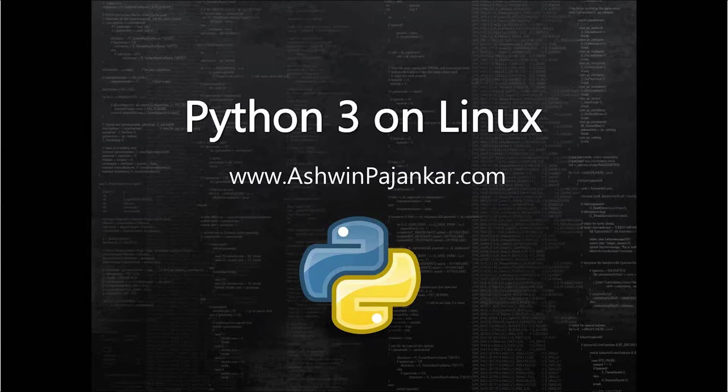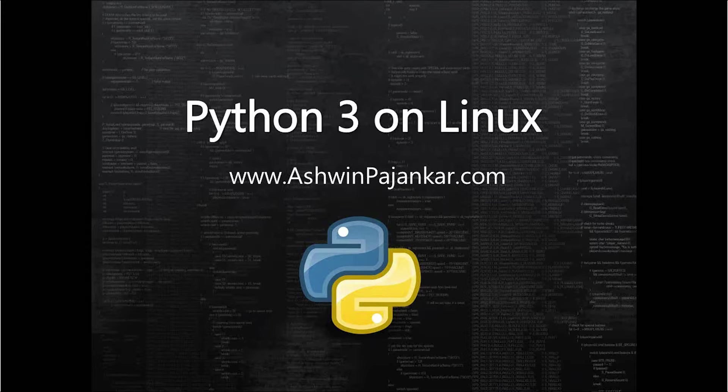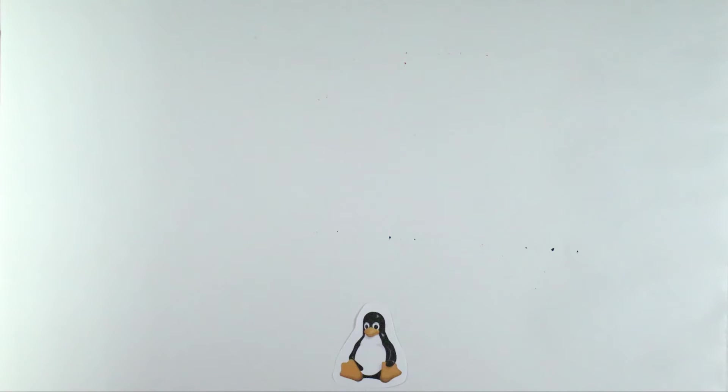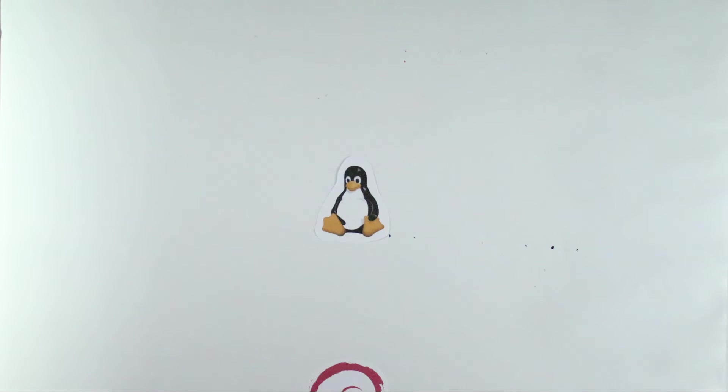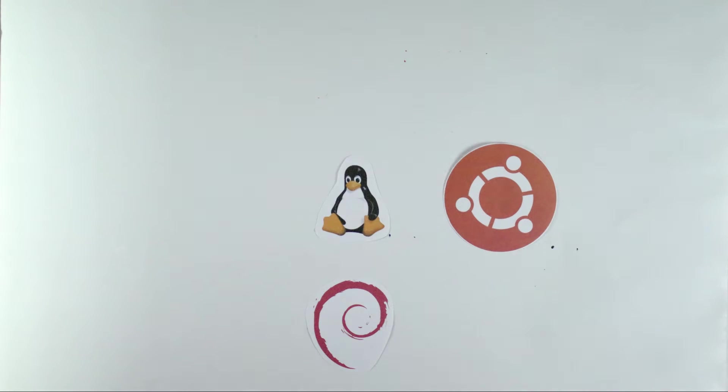In this video we are going to learn about Python 3 on Linux platform. You could be using any one of the popular distributions, or distros as people prefer to refer to it.